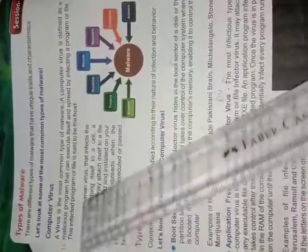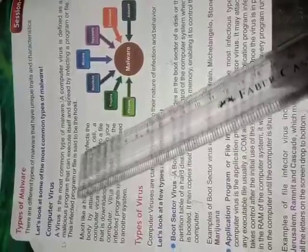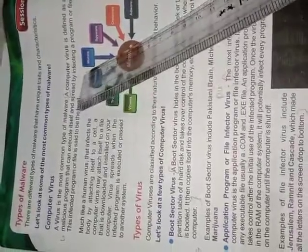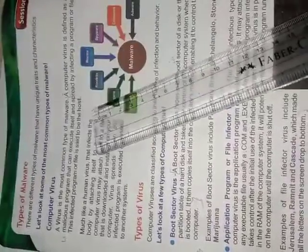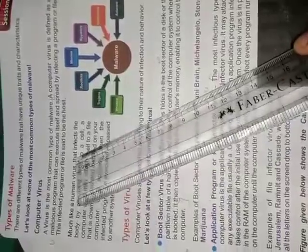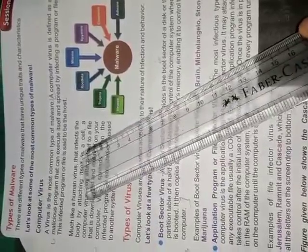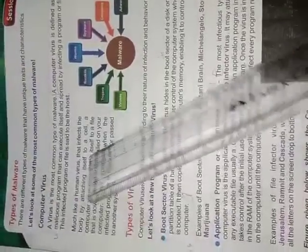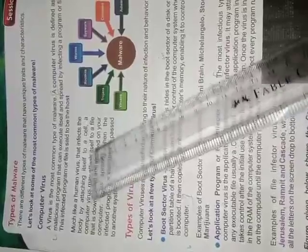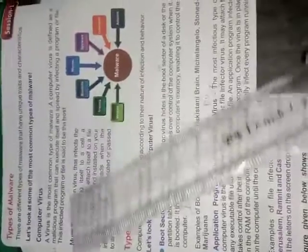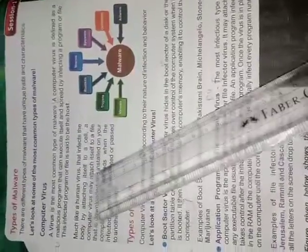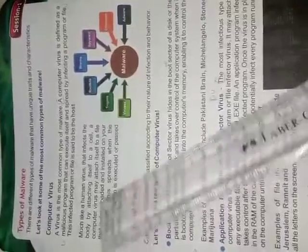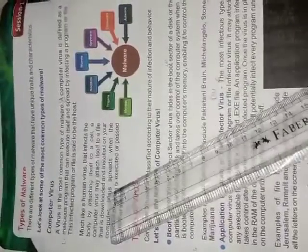This infected program or file is said to be host. The program which is been infected is called the host. Much like a human virus that infects the body by attaching itself to a cell, a computer virus may attach itself to a file that is downloaded and installed on your computer.